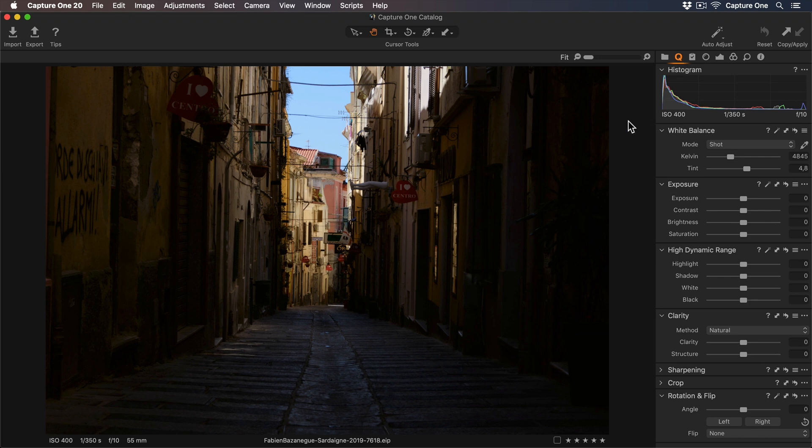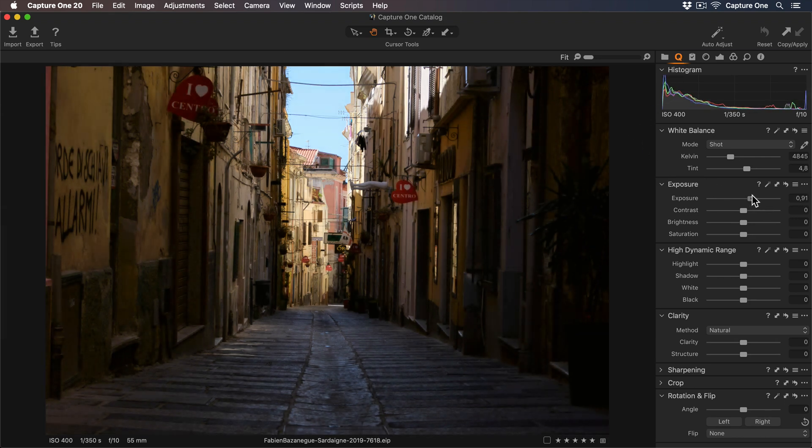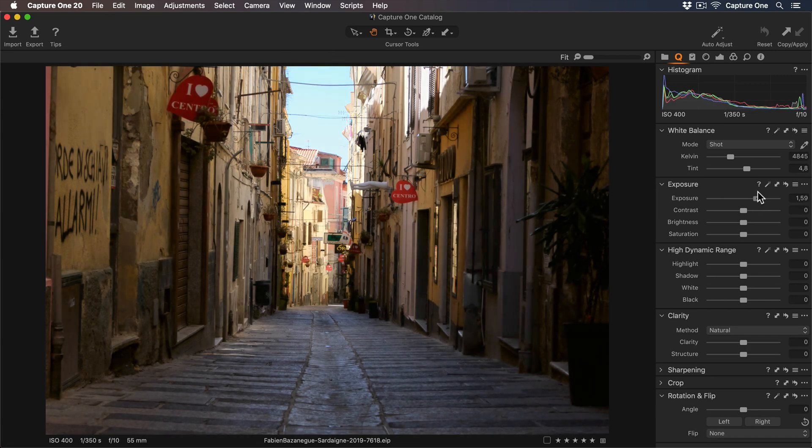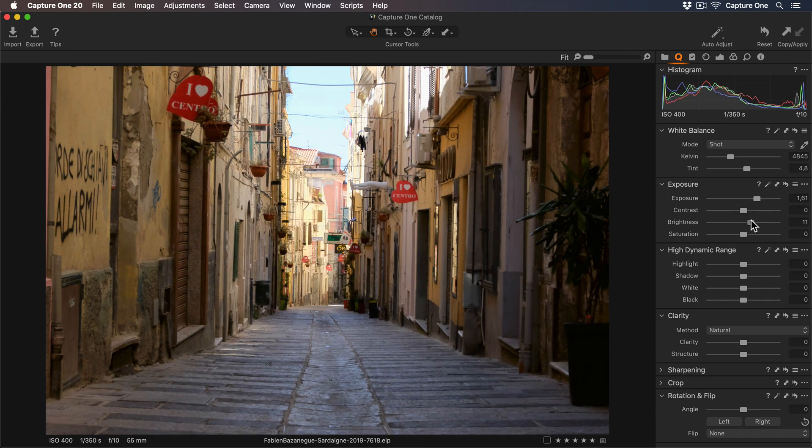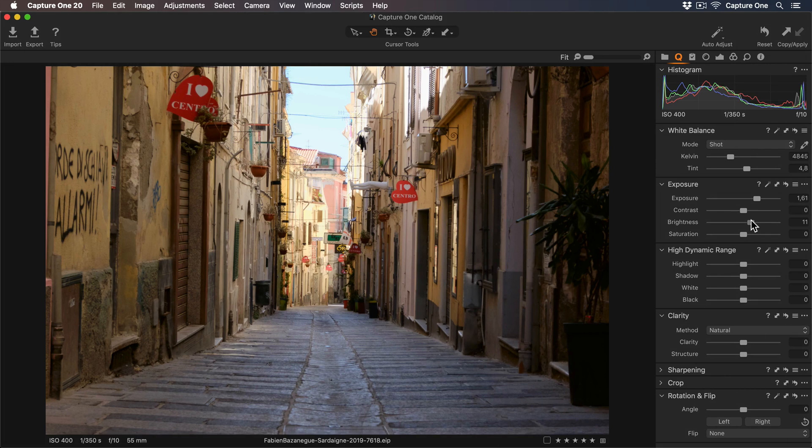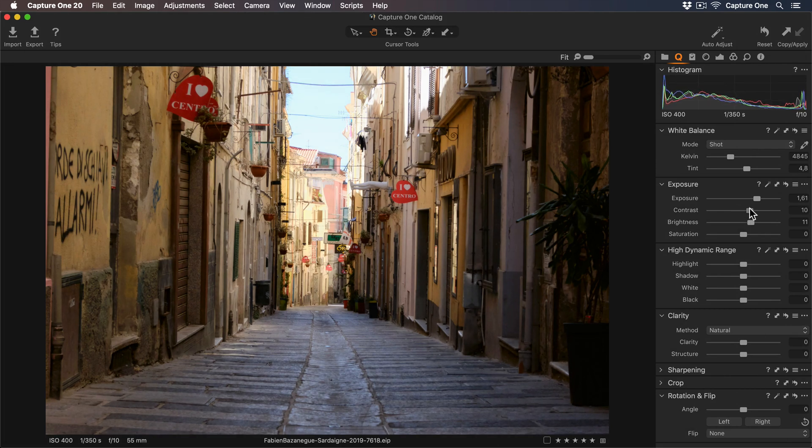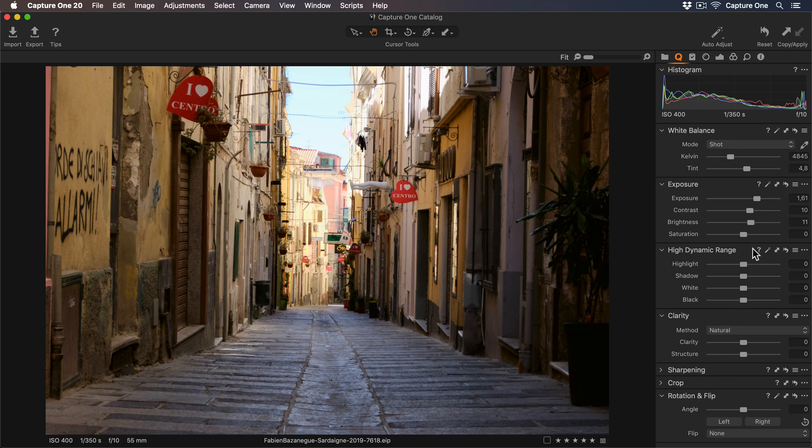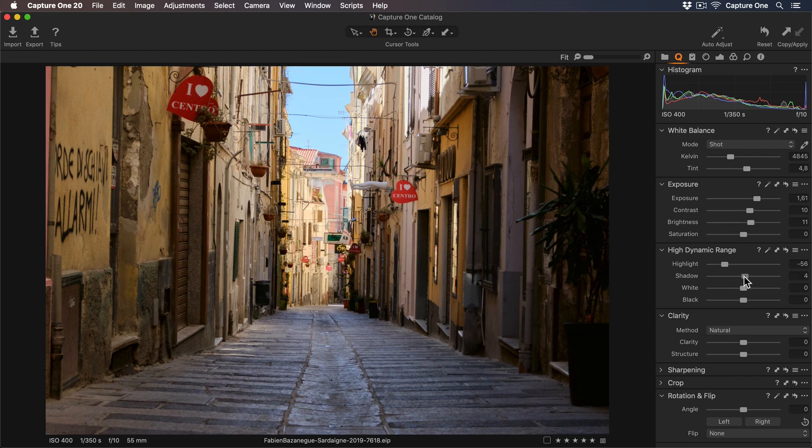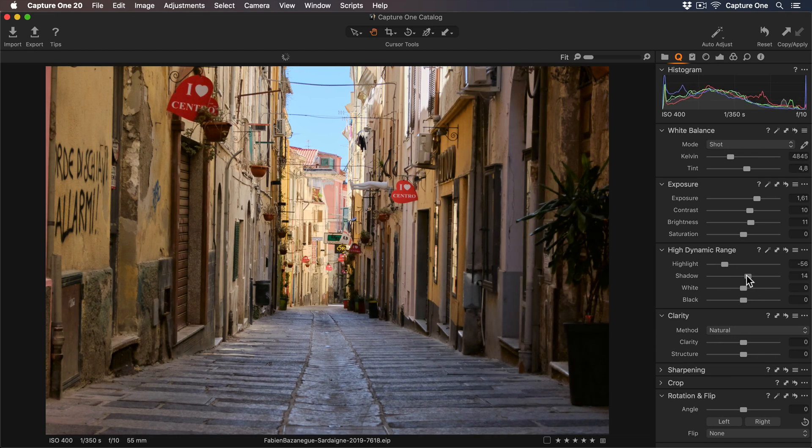As you can see, the photo is very dark, so I'll increase the exposure first to brighten this up. Let's also brighten the midtones using the Brightness slider, and I'll add a bit more contrast as well. Let's get some more detail back in those highlights around the sky, and let's add some more detail in those shadows as well.